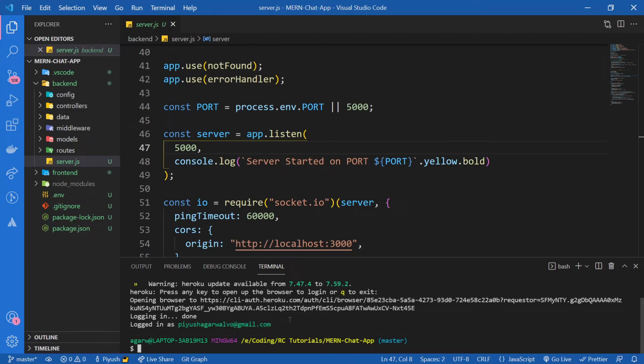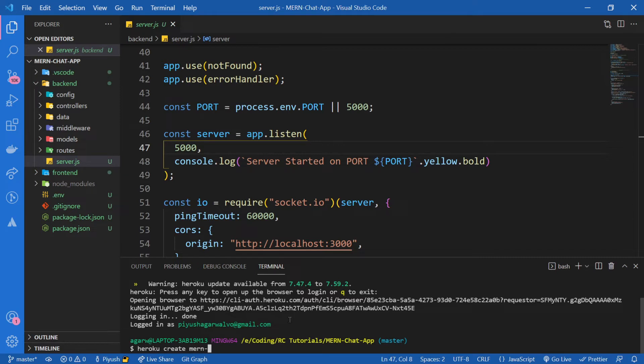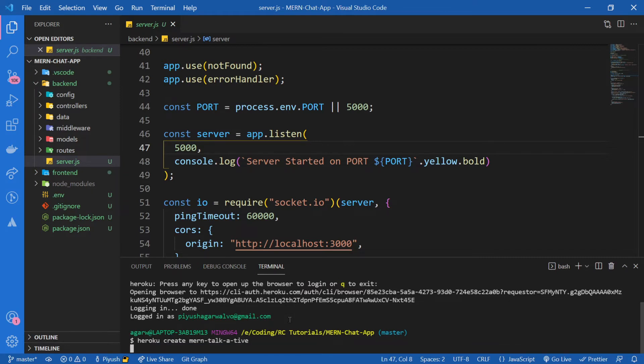Now after this, we need to create a new project on Heroku. For that we will type heroku create and then the name of our app. I'm going to say mern-stack-chat-app and press enter.